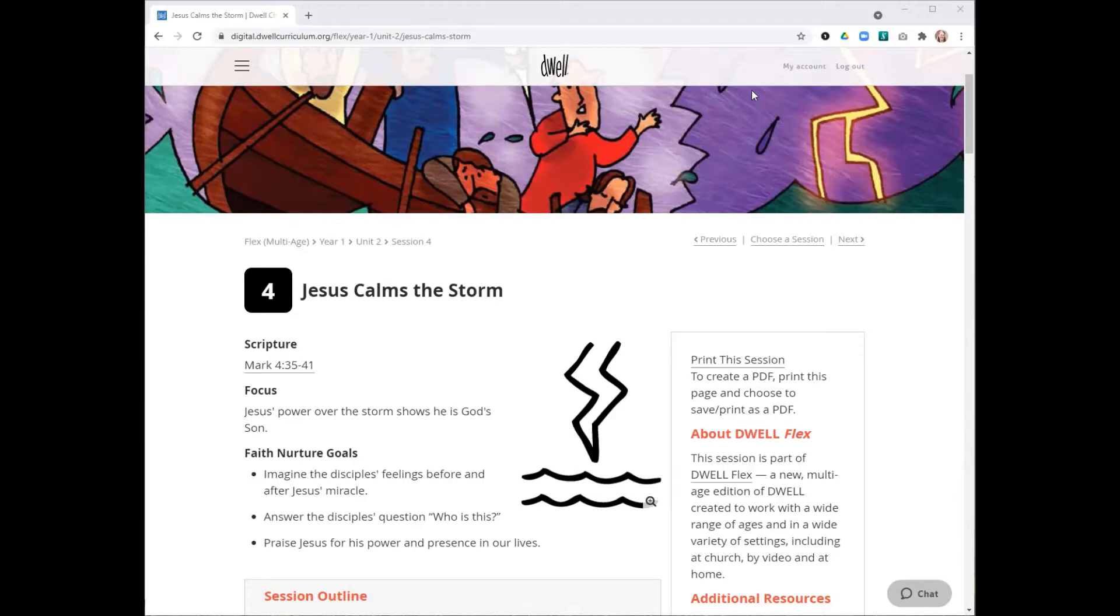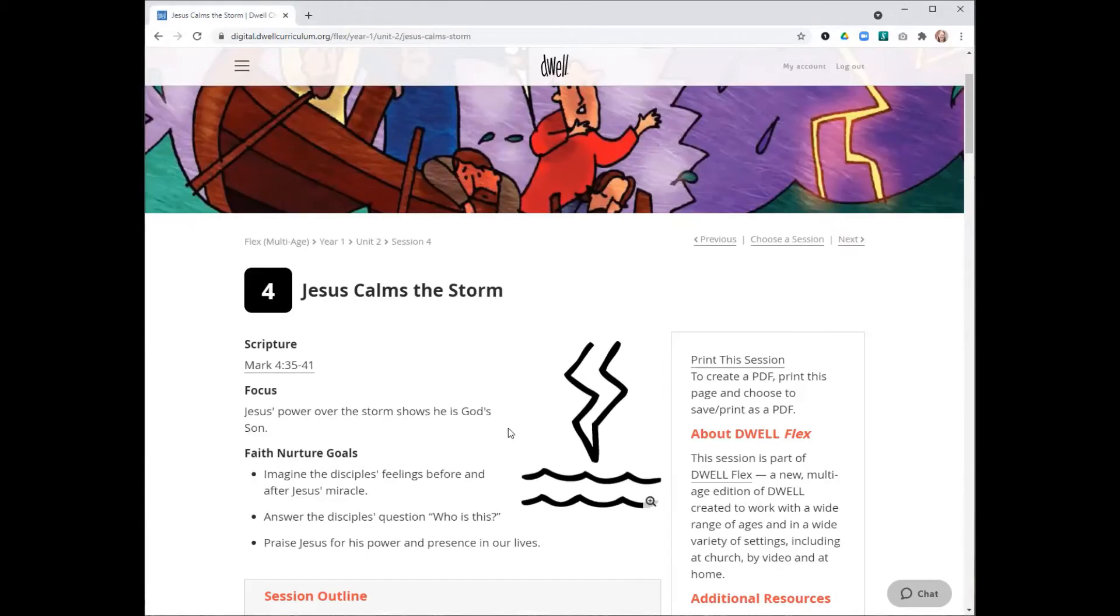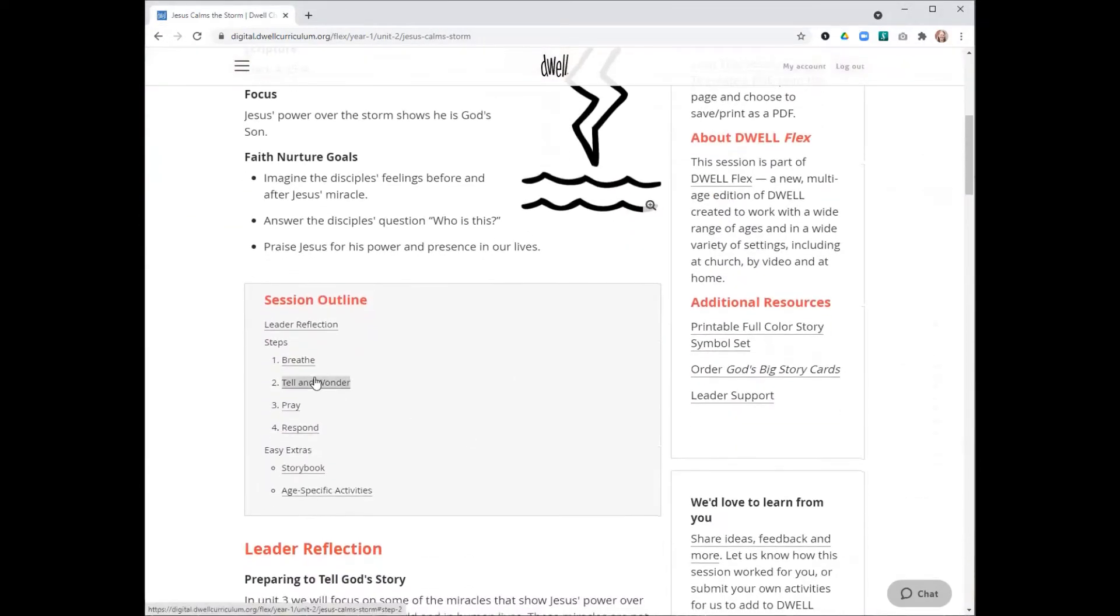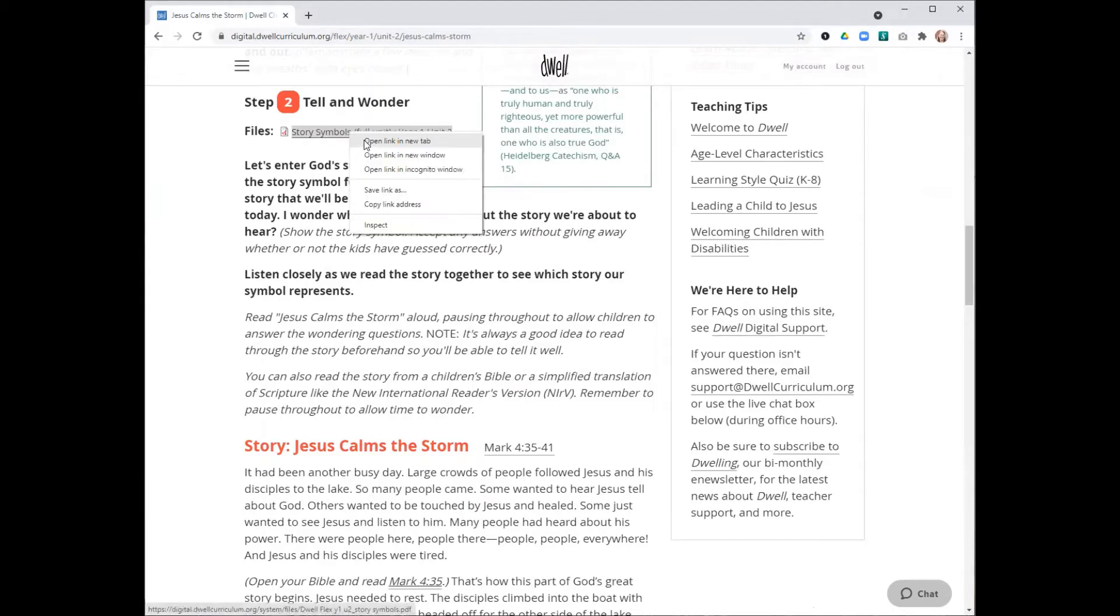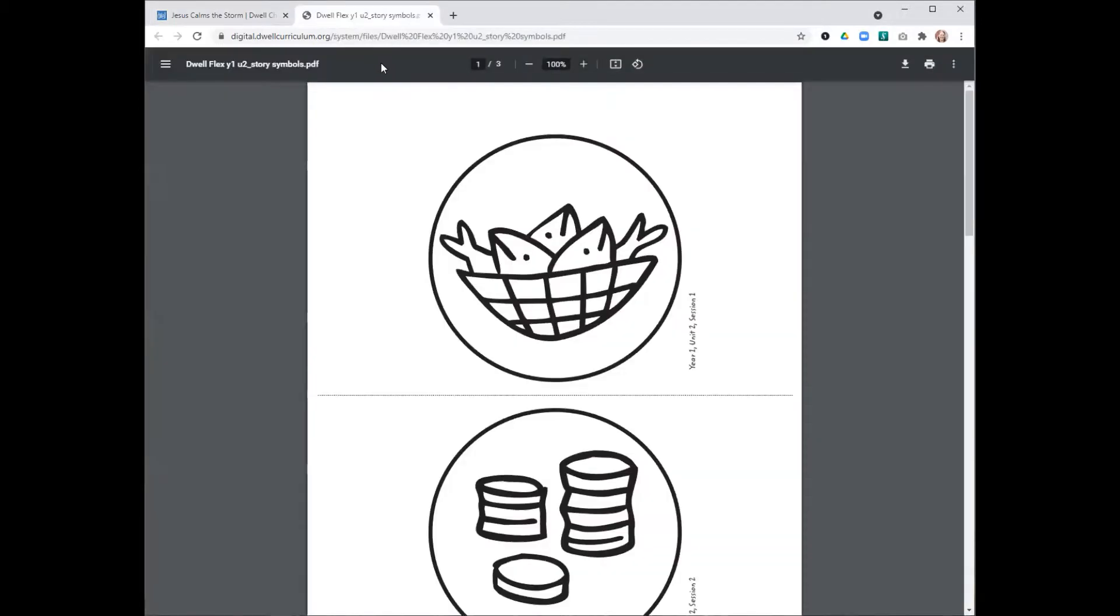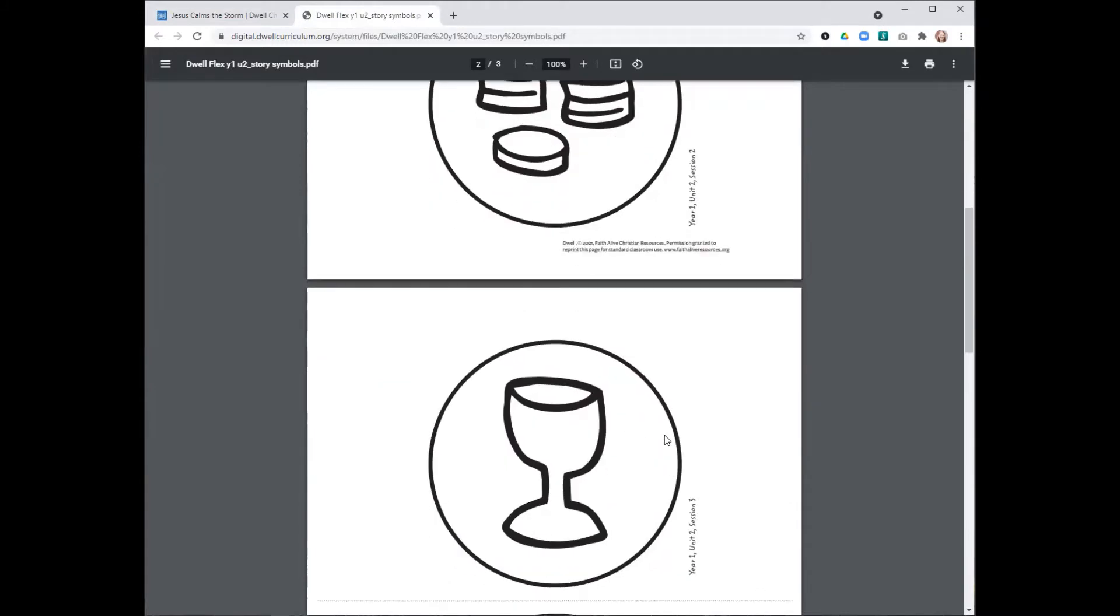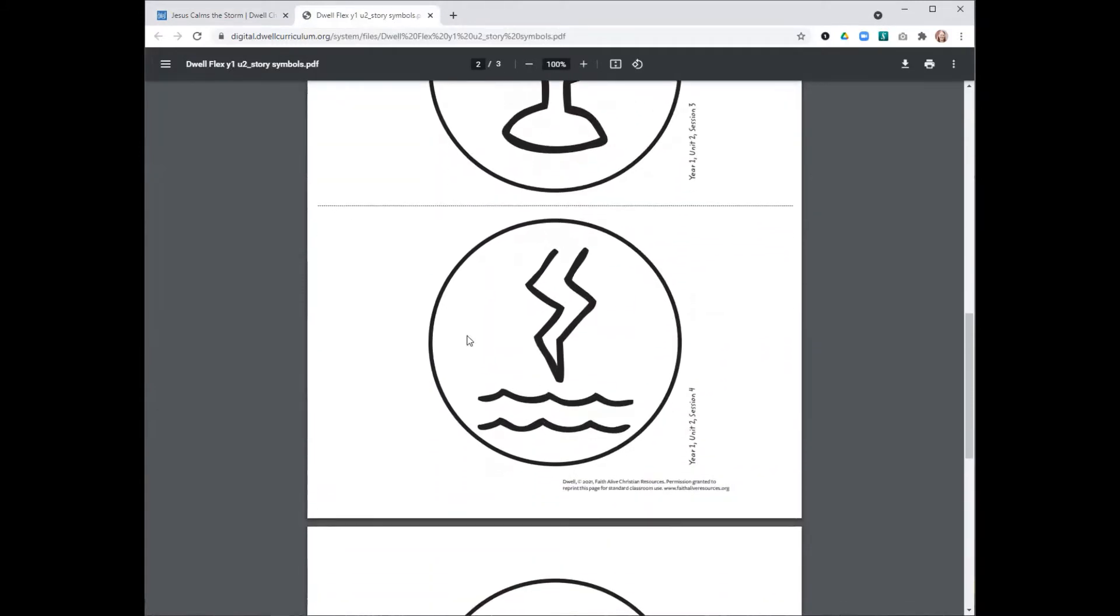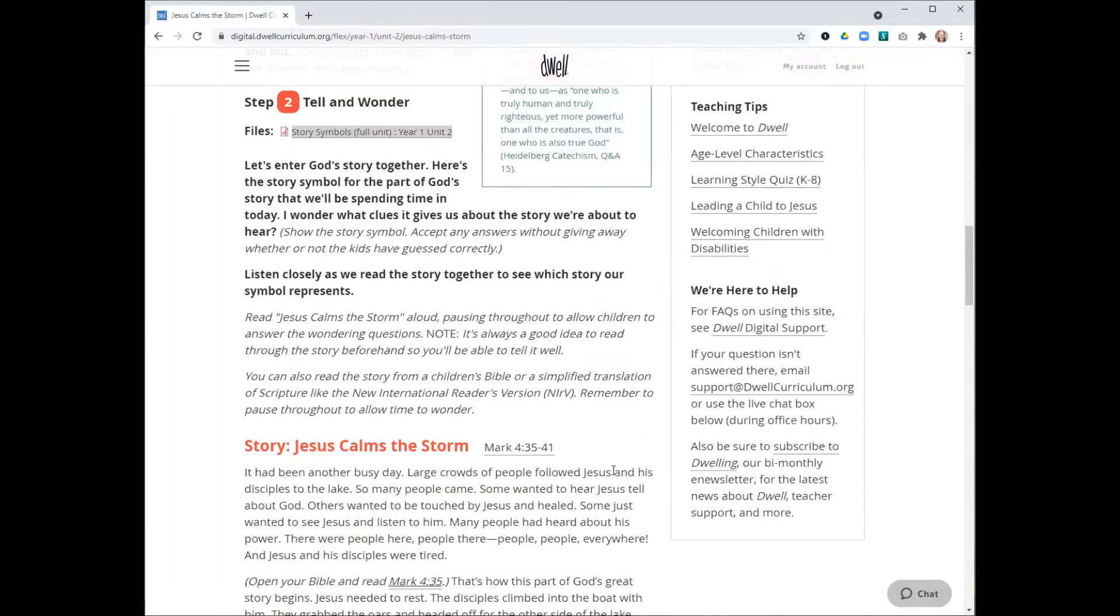There are a few different ways to access these story symbols. You can click and open this black and white symbol right from here on the Dwell session in Flex on Dwell Digital. You can also go down to step two. There will always be story symbols attached to this step.